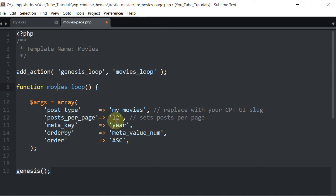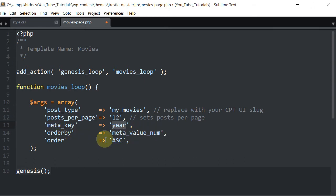I want to limit the number of posts to 12 — you can remove this or use any number you want, it limits posts per page. We also want the ability to sort posts by year, so we pull the year label from our custom fields, assign it to a meta_key, and order by meta_value_num in ascending order. If you want descending, change 'ASC' to 'DESC' — it has to be in capitals or it won't work.